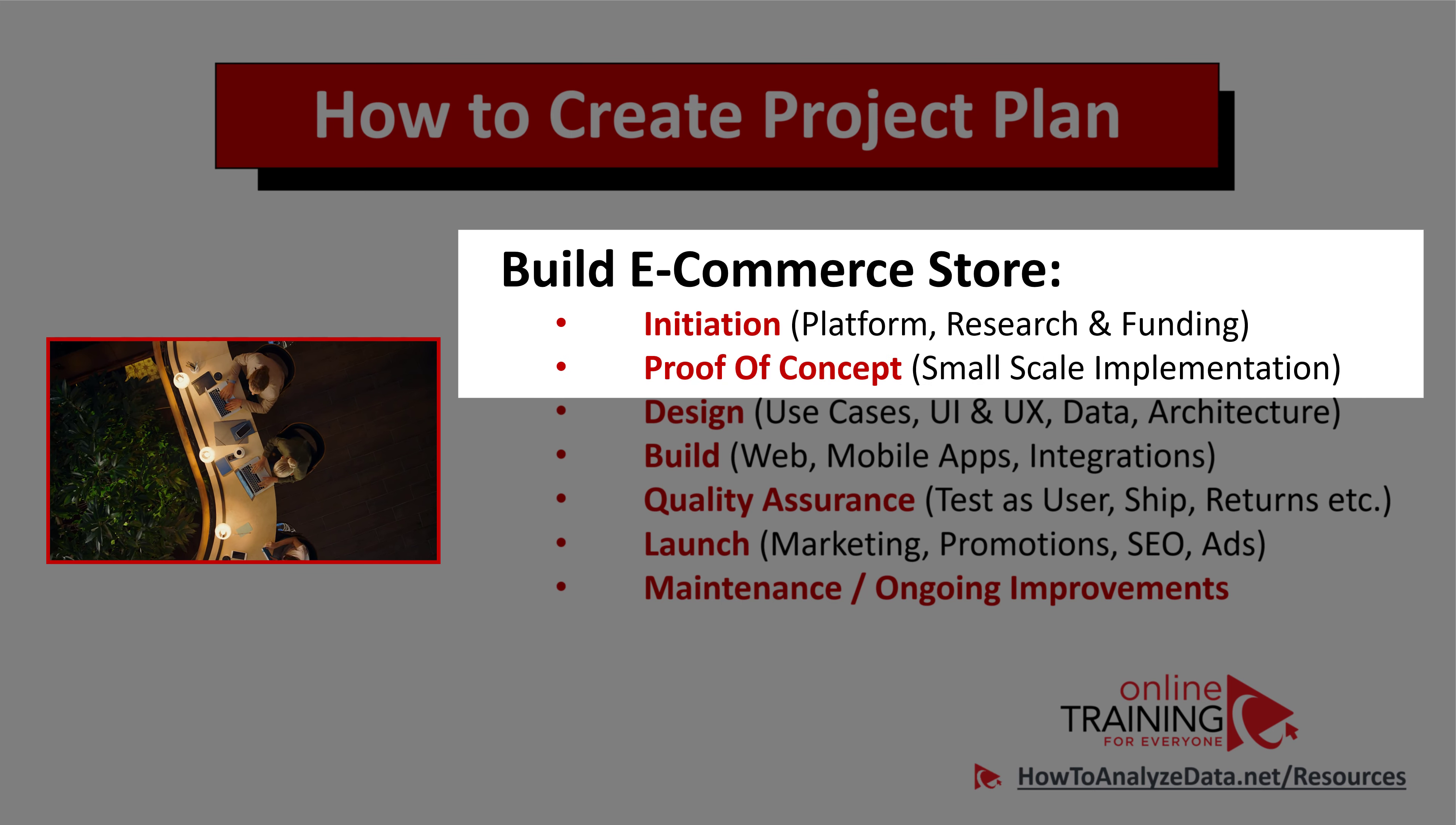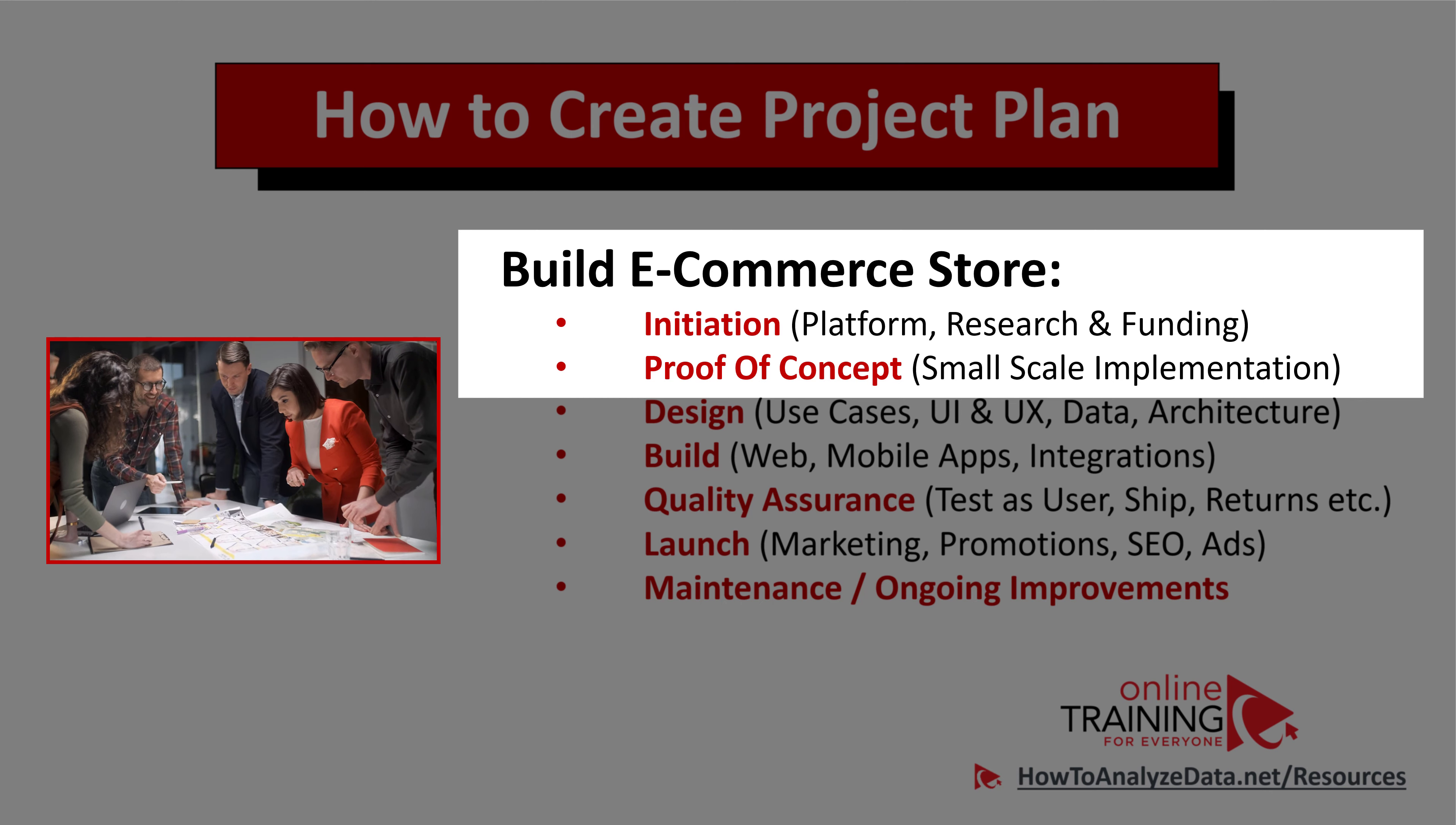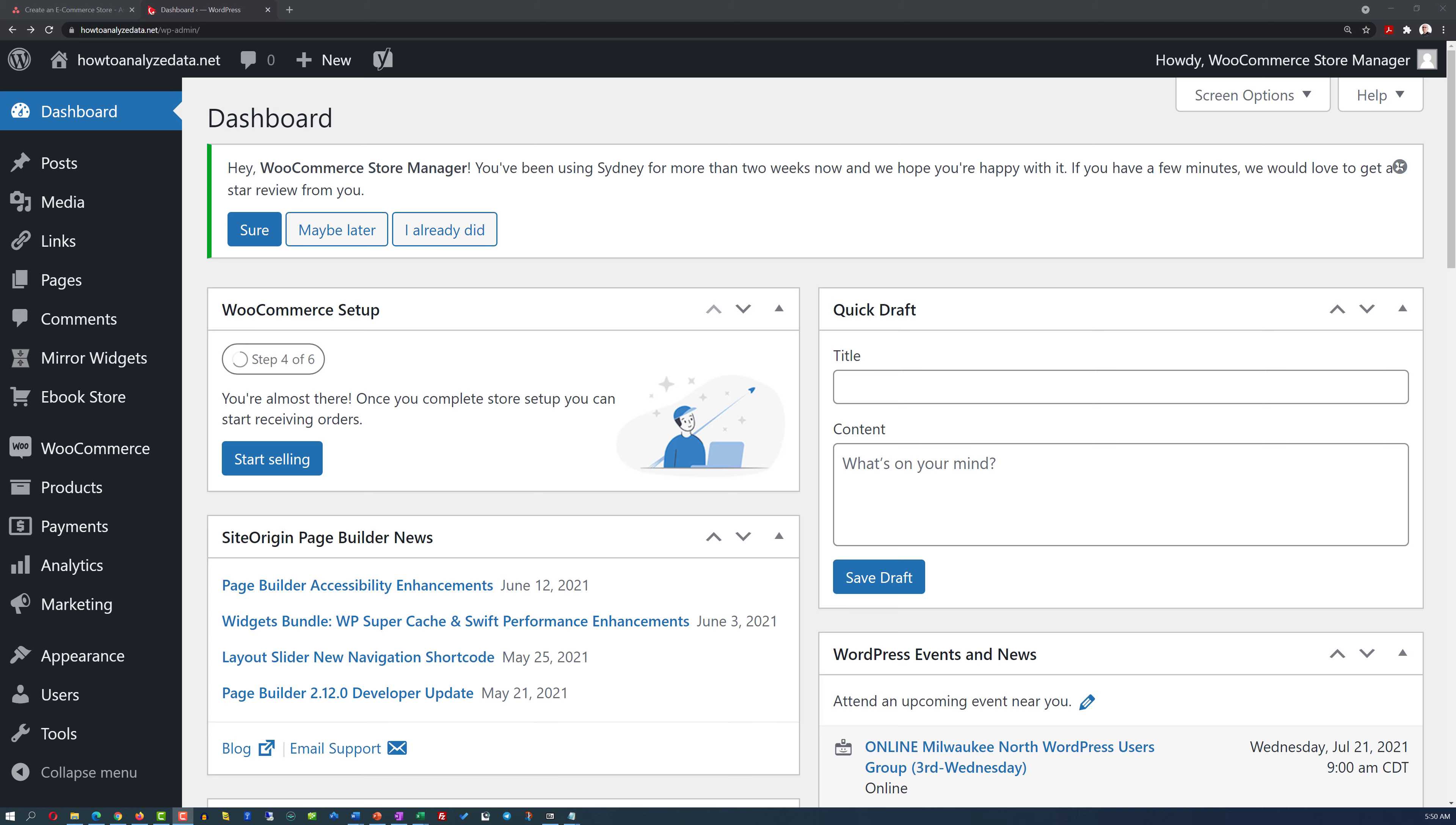During the proof of concept phase, you do a small-scale implementation. For example, if you would build an e-commerce store, you will try to go live with a small store. Maybe selling instead of 100 products, just 10 products, or maybe selling the full scale of products, but presenting it to a smaller list of customers.